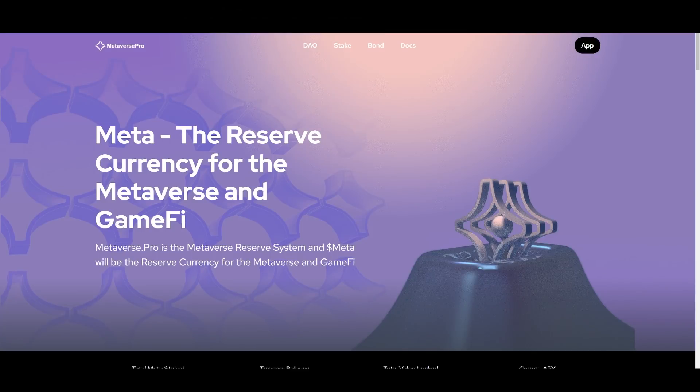And welcome back to Crypto Coins. In this video, we're going to go over my metaverse position.